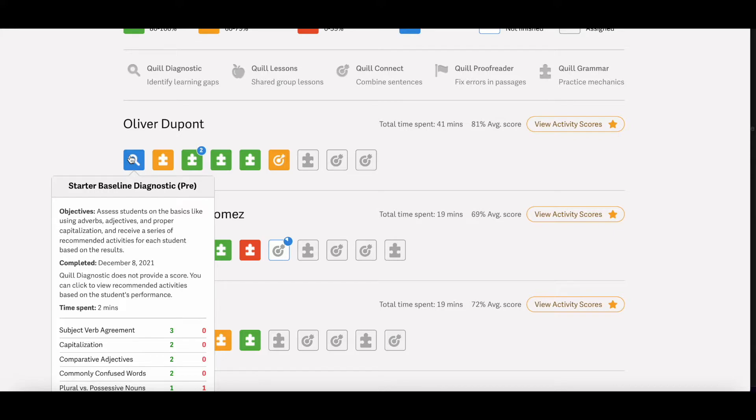So you'll see the name of the specific activity, what date the student completed it on, and how long it took them to complete that activity.